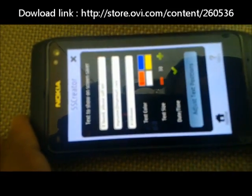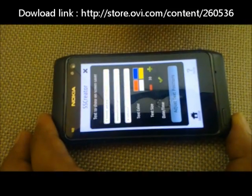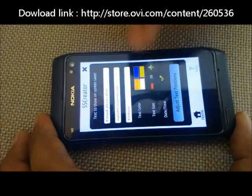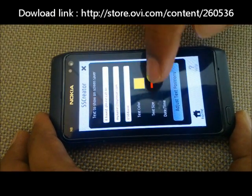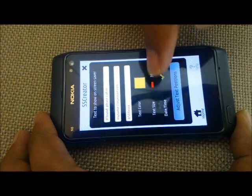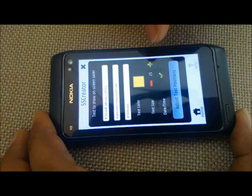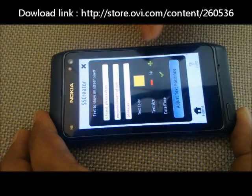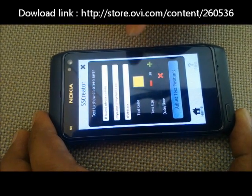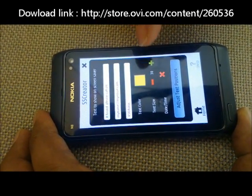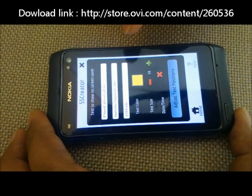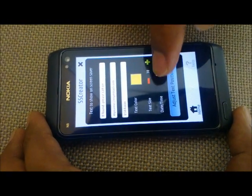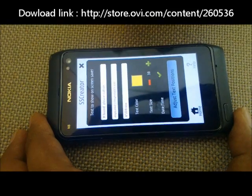Once we have written our own text, we can change the text color. Let's pick the color as yellow, and let's pick the text size as maybe 25 or 30. There is also a date and time option — you can choose if you want the date and time shown. Let's select this option.